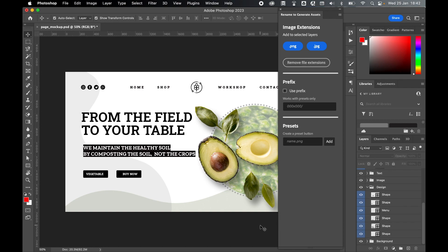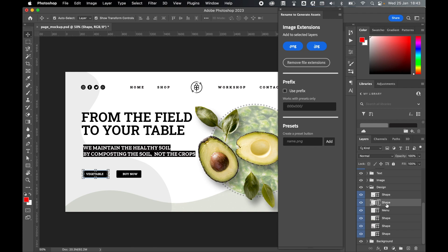In addition to this I can also set preset named layers that I can add to as many layers as I'd like. For example on the left here I've got two shapes which are unnamed. If I set a preset called button.jpg and press add, I now create a preset button that I can apply to any layer.